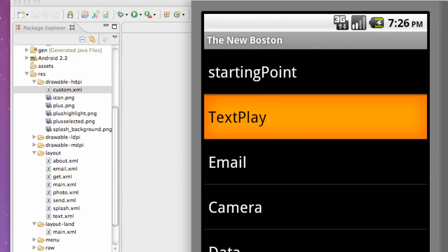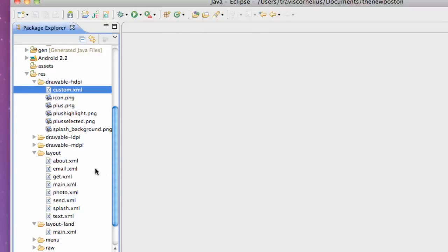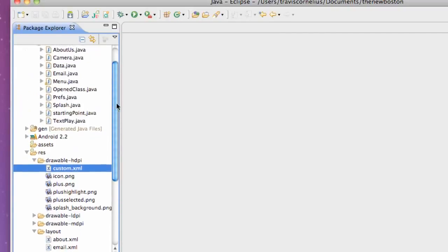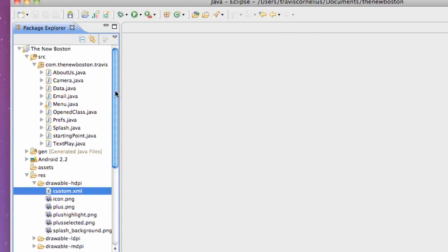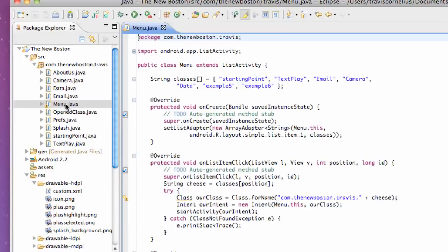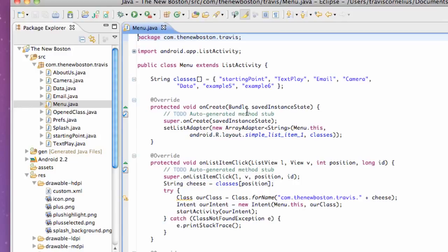Basically what we're going to do is go into our main activity, which was Menu, and all we have to do is make a request. If Android doesn't give it to us, we're just going to beat him down, chase him down, beat him with a baseball bat. It's going to be good clean fun.